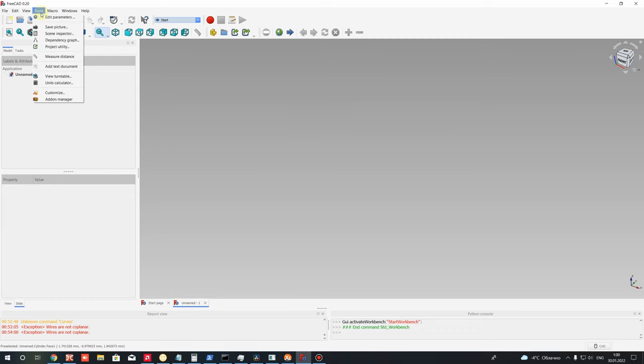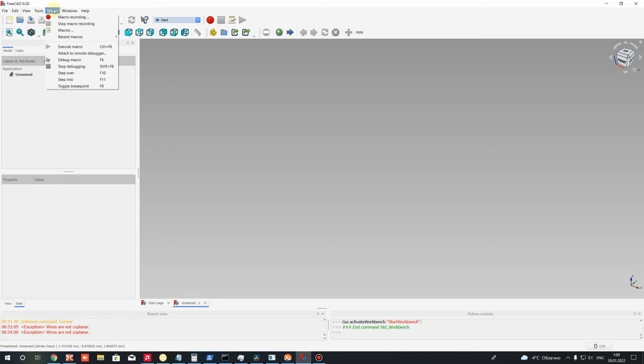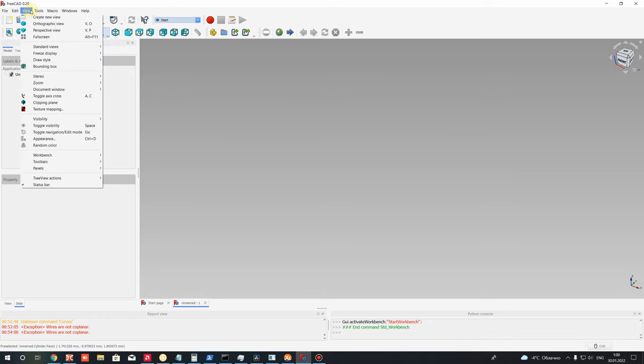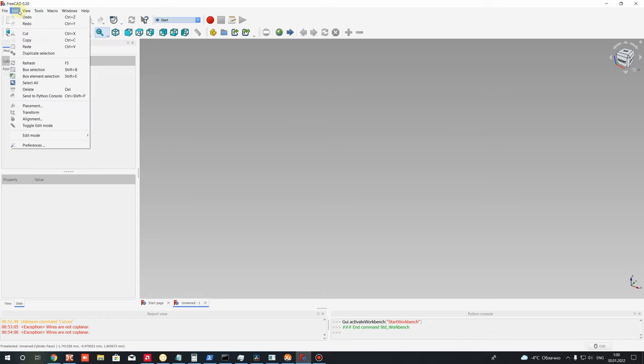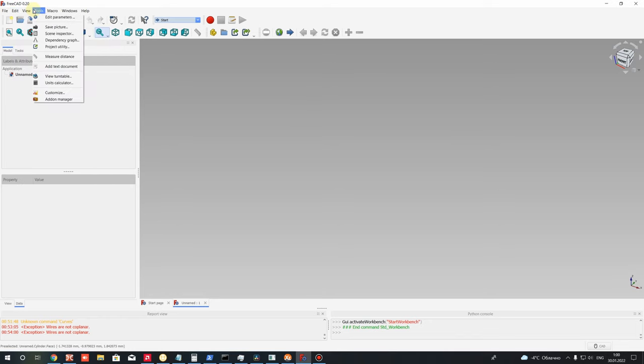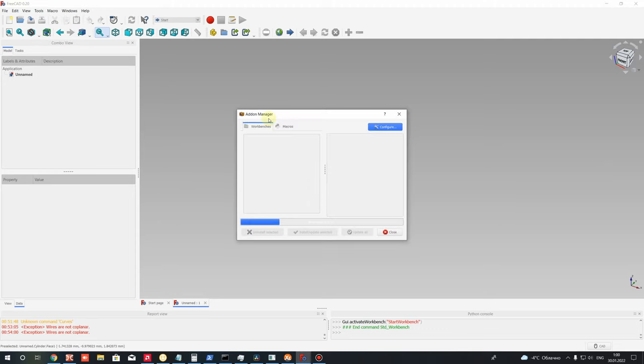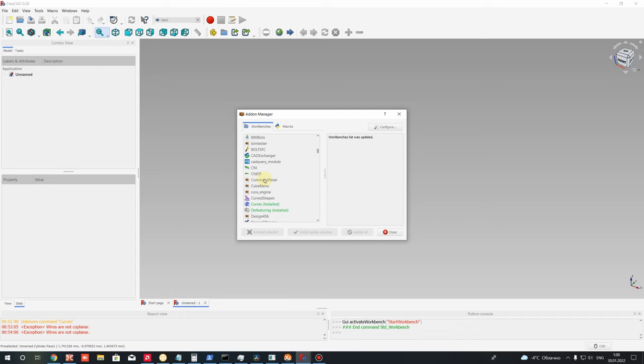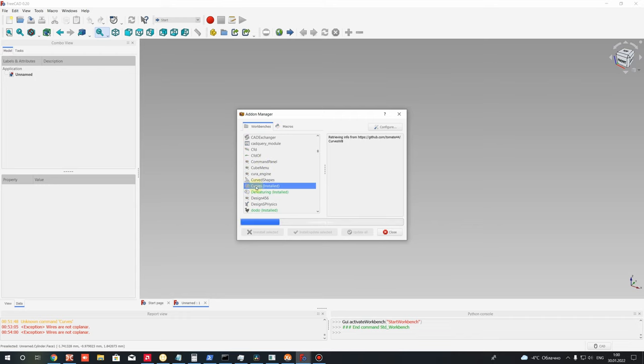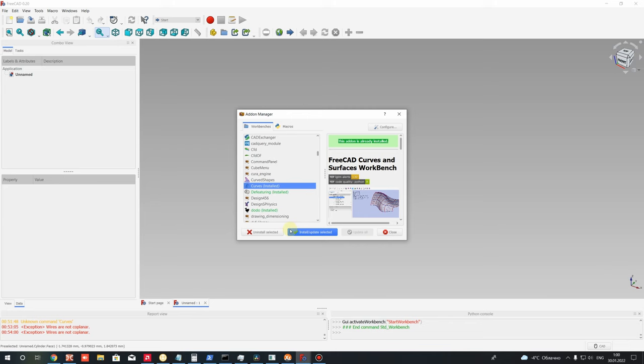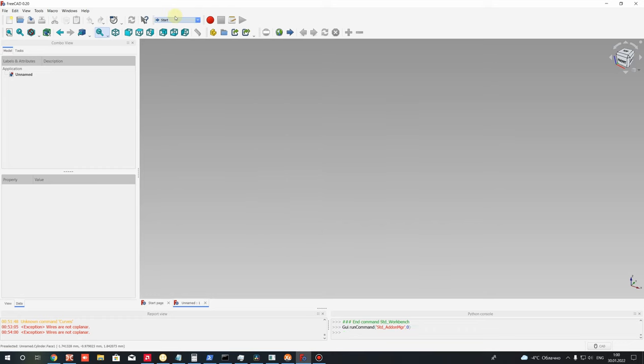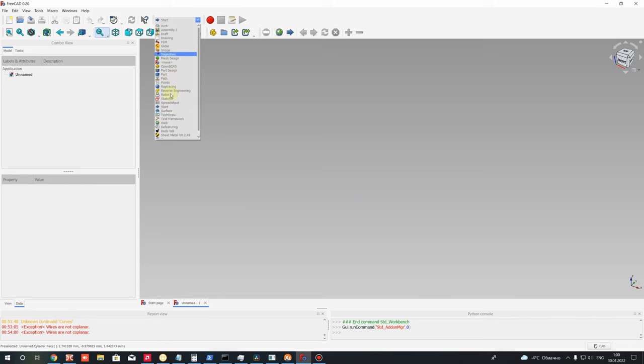For example, I will show you how you can install it. You can go to Tools in the menu, to Addon Manager, and then you have to choose Curves workbench and install it. After that you have to restart your FreeCAD and you will get the installed Curves workbench in this tree.